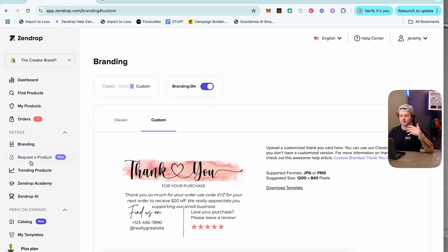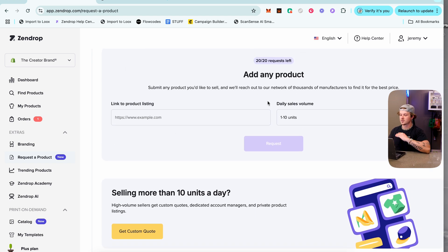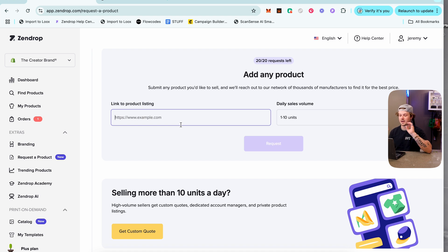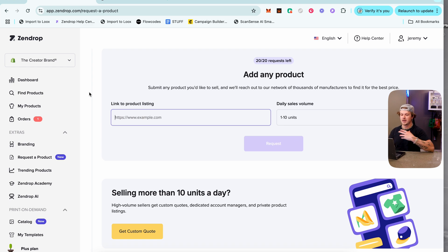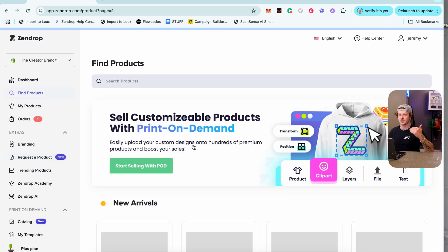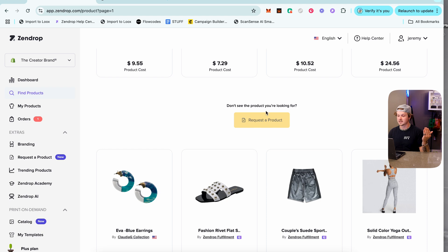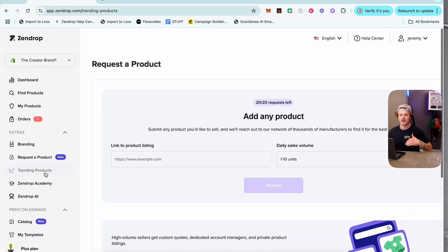The Request a Product tab lets you source any product you want to sell. Just find the product online, paste the link, click Request, and Zendrop will give you a quote and bring that product onto their platform so you can sell it through them. Even if you can't find your product in Find Products, you can request it here — or scroll the products tab to find the 'Request a Product' option.